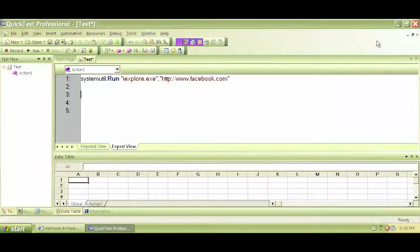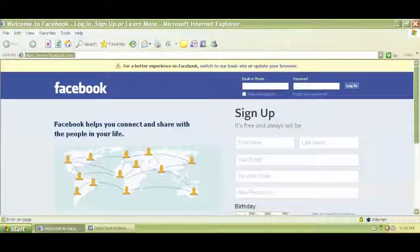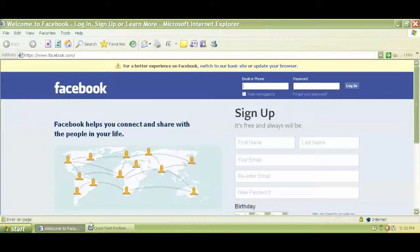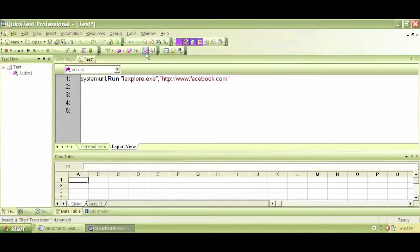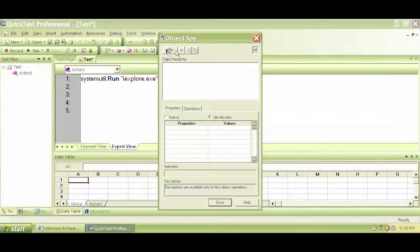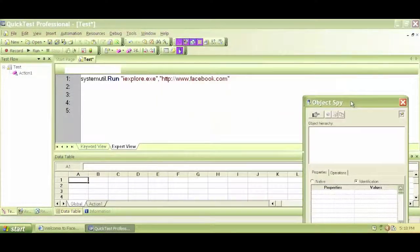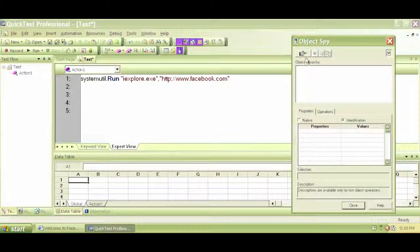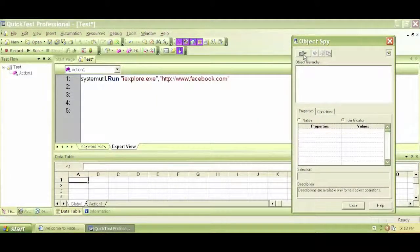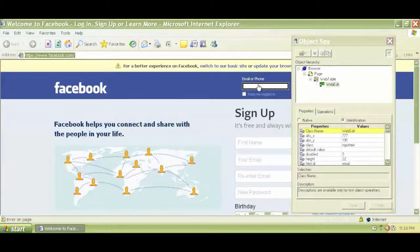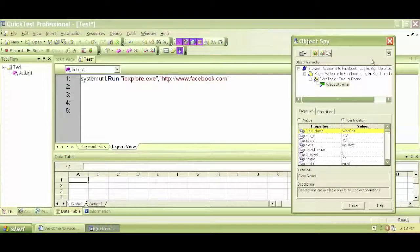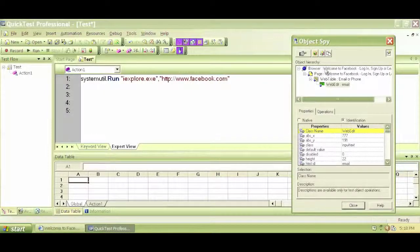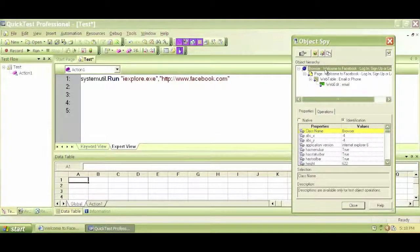So if we want to do that, this web edit is located under a browser. Actually it's under a page, and that page is under a browser. So if we click on the hand sign and click on that again, we'll see that. We can see that the parent object is the browser, and then we have the page.